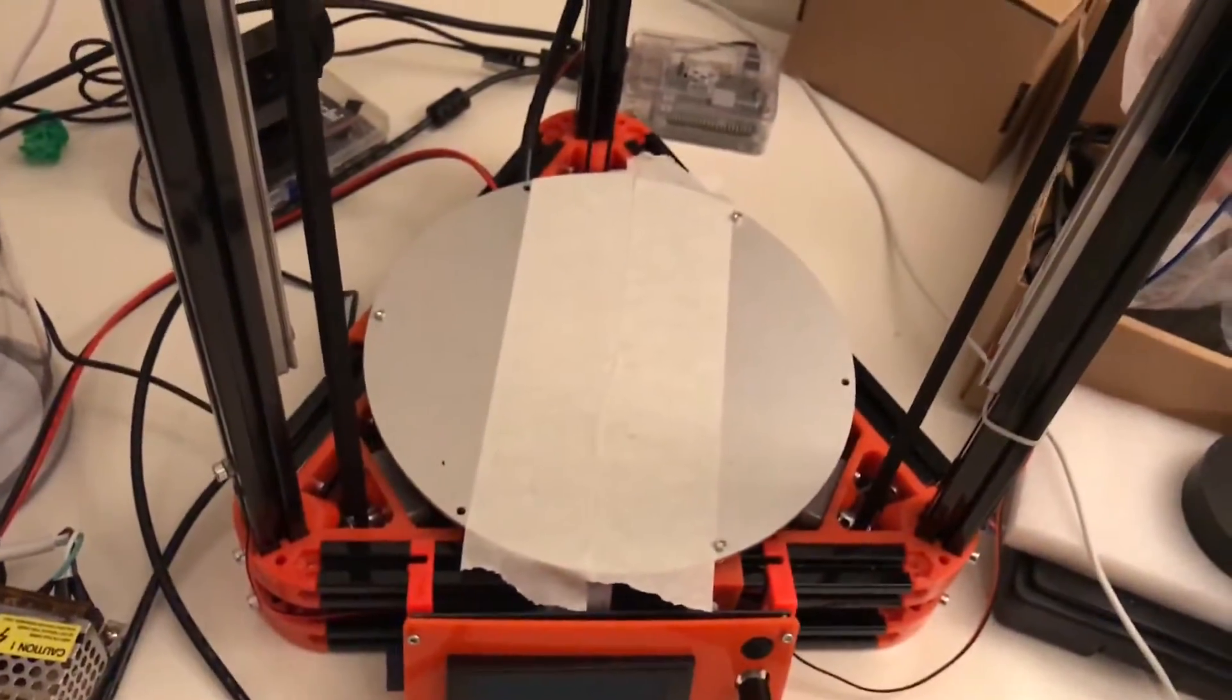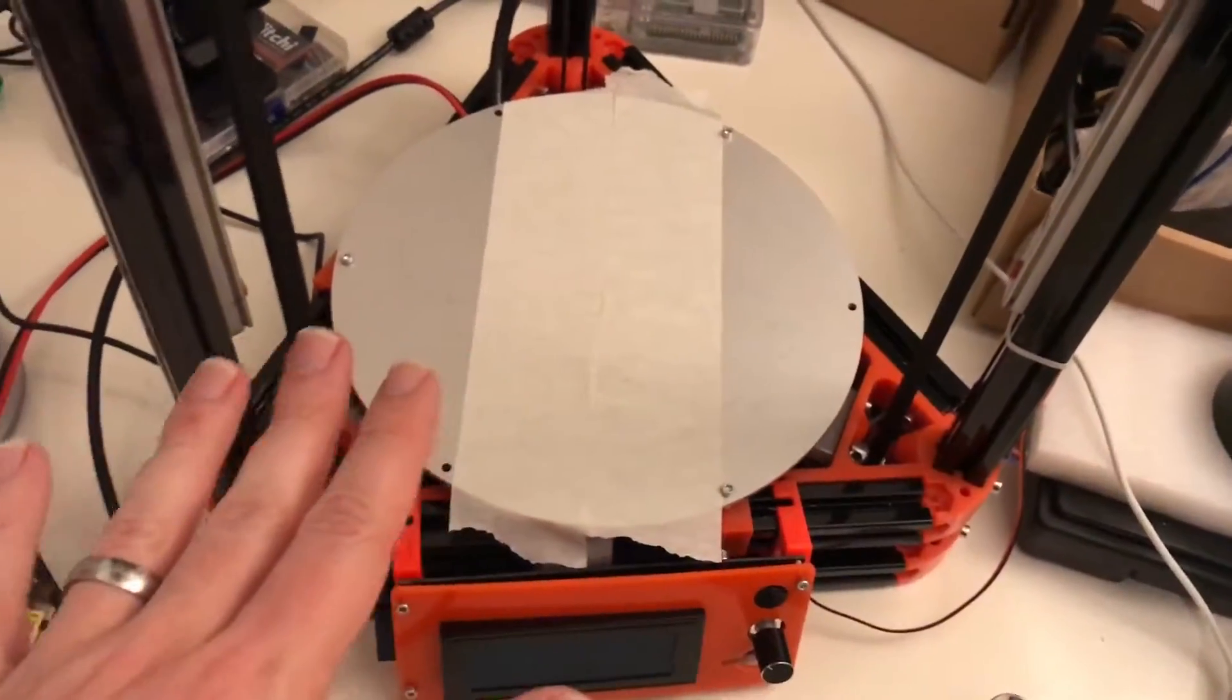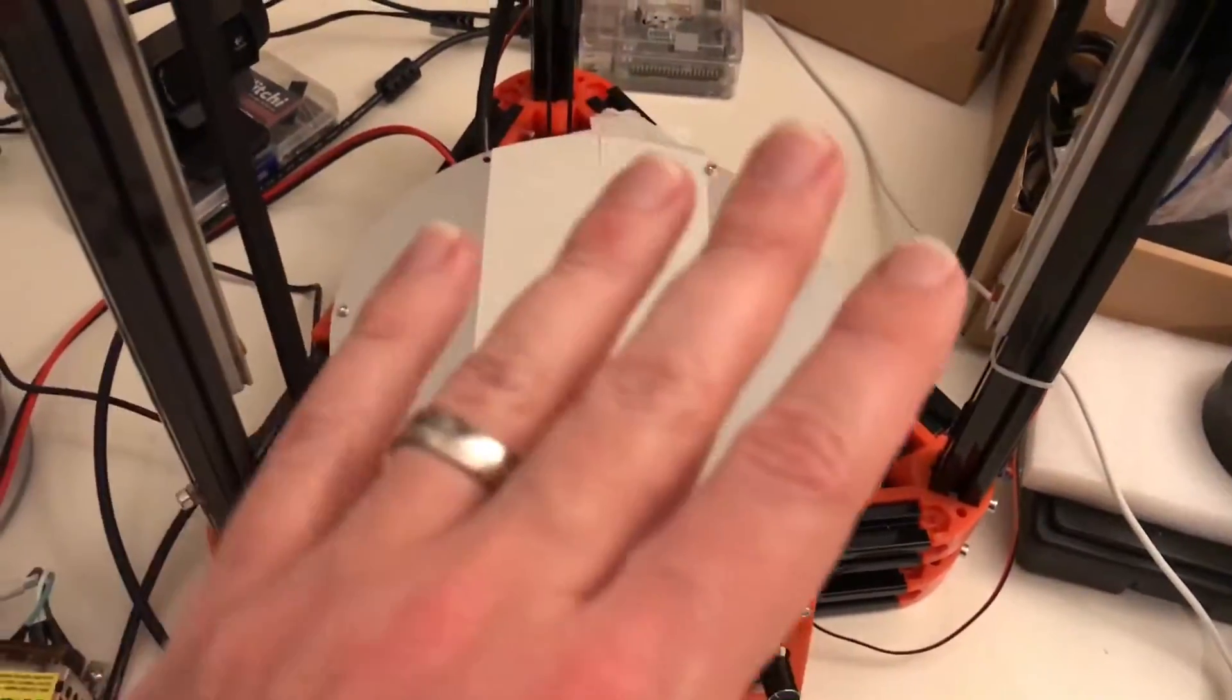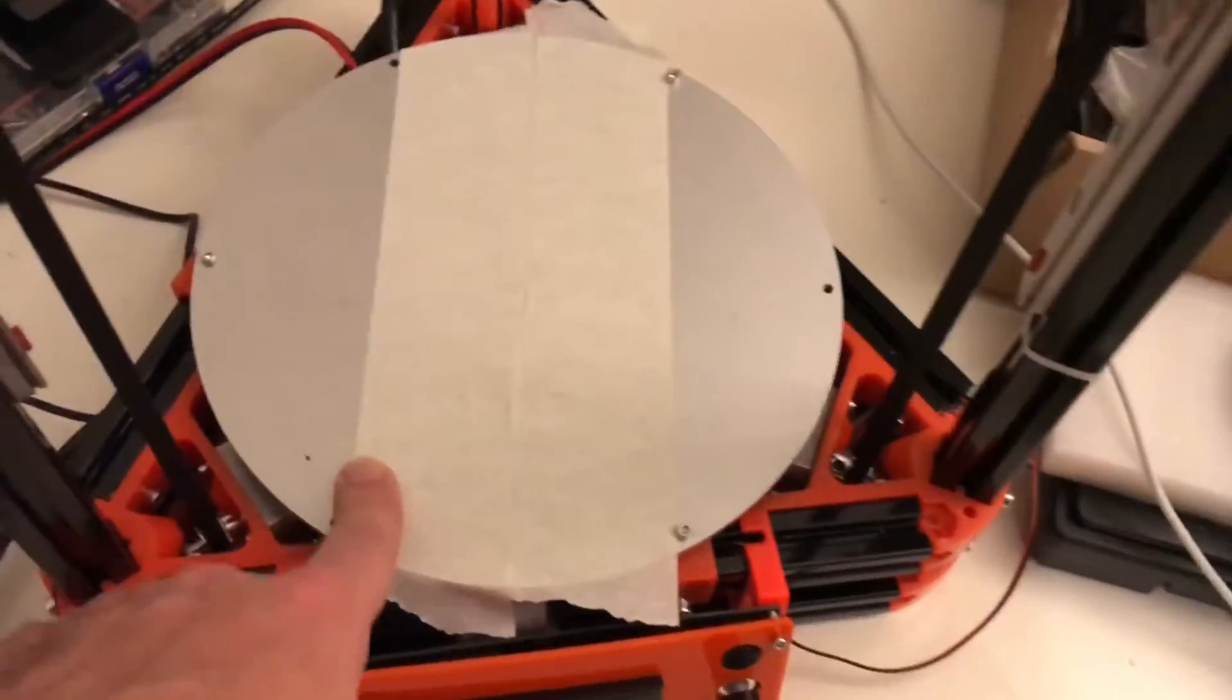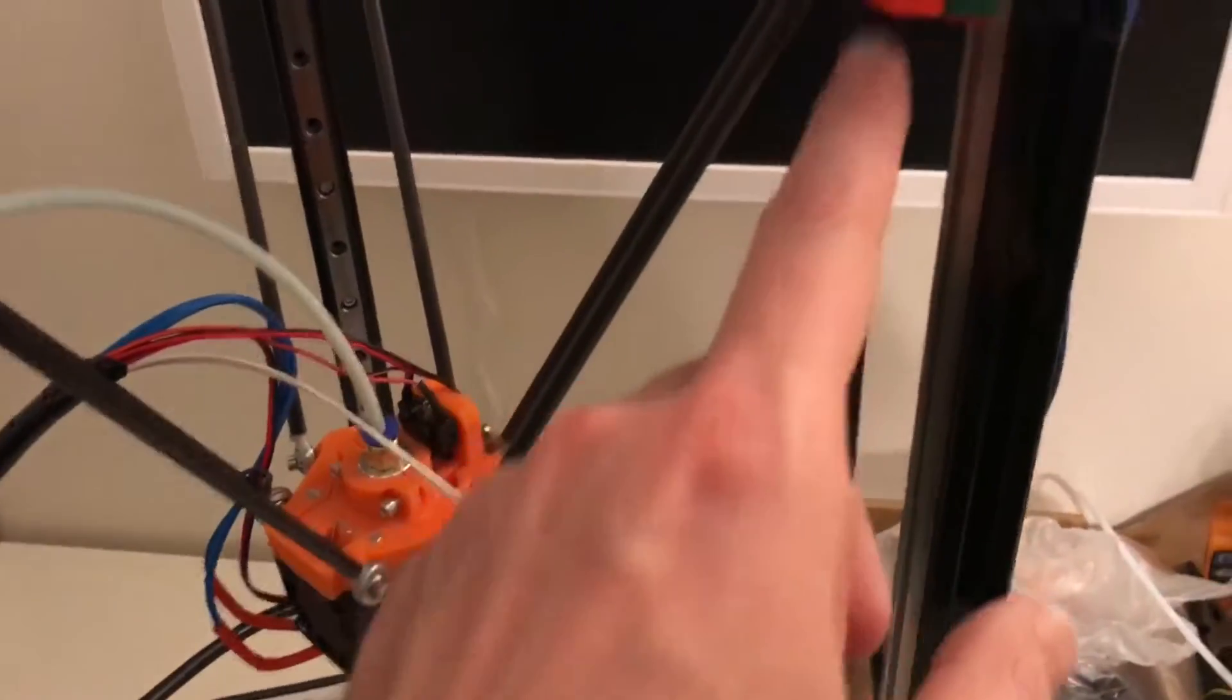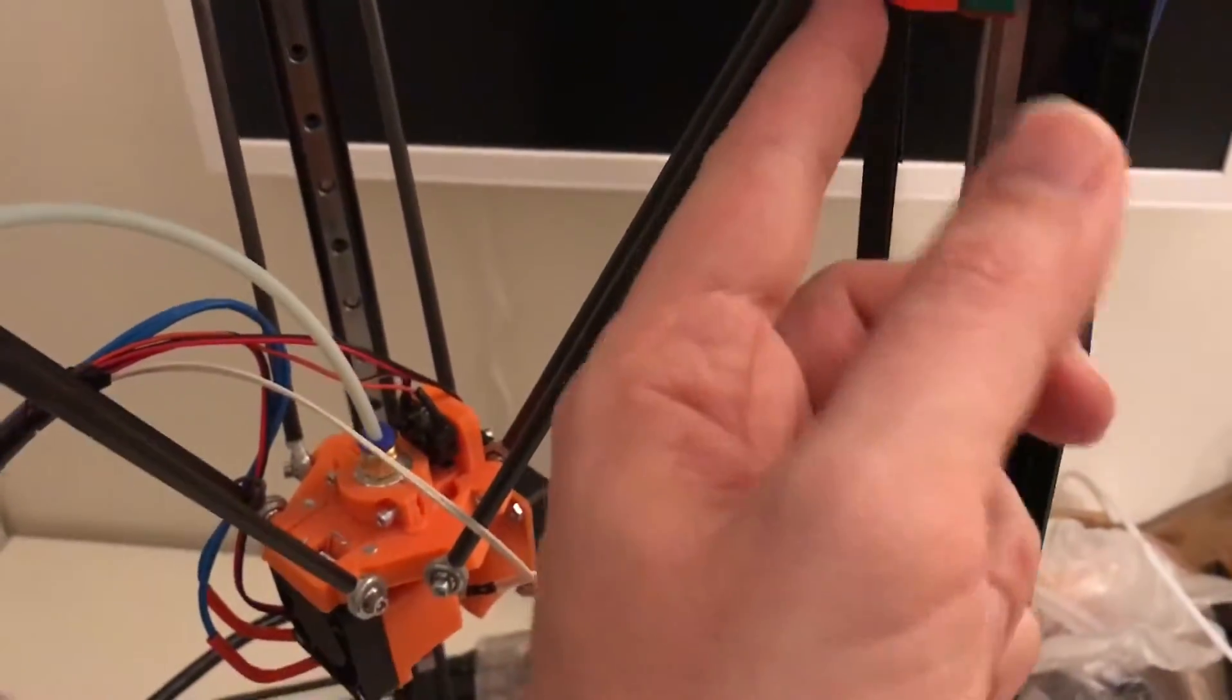In relation to the print bed, obviously. Say for example in theory your print bed is totally level, which this one is not, but say in theory this one is totally level, then in the ideal case all our carriages would have the same distance in homed position.